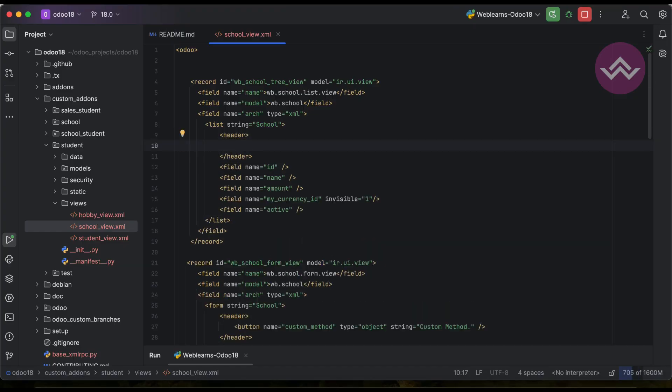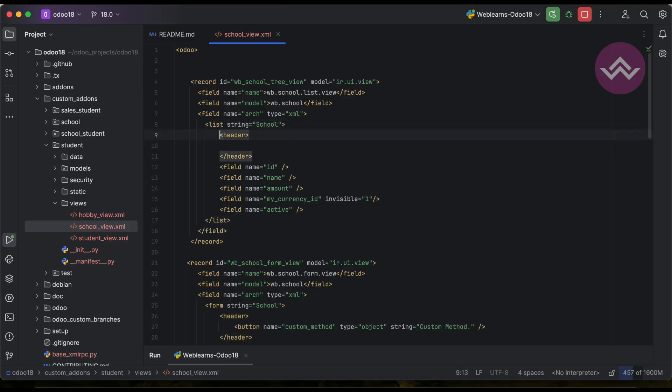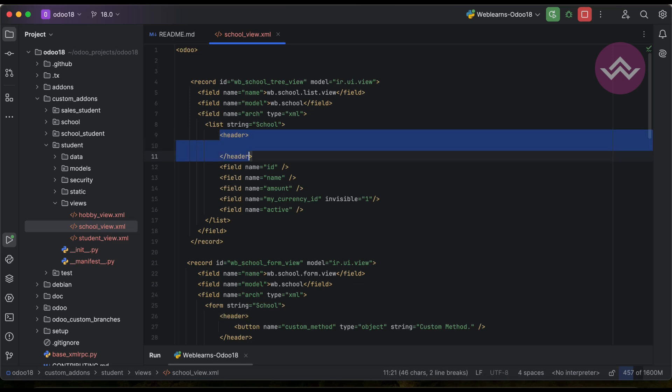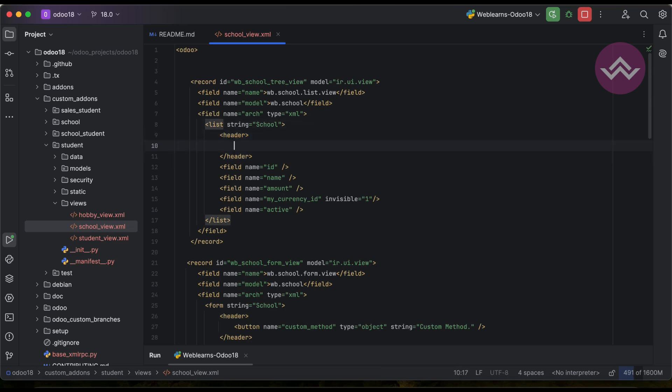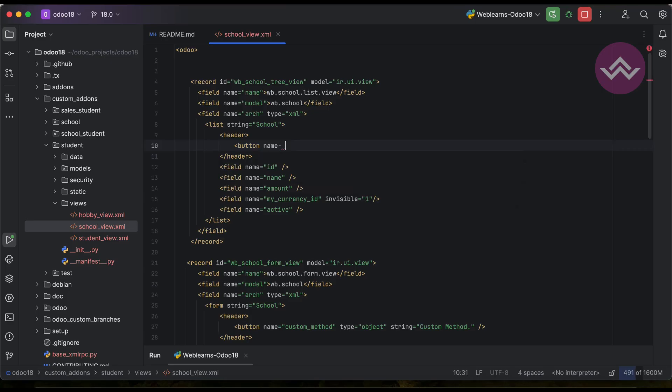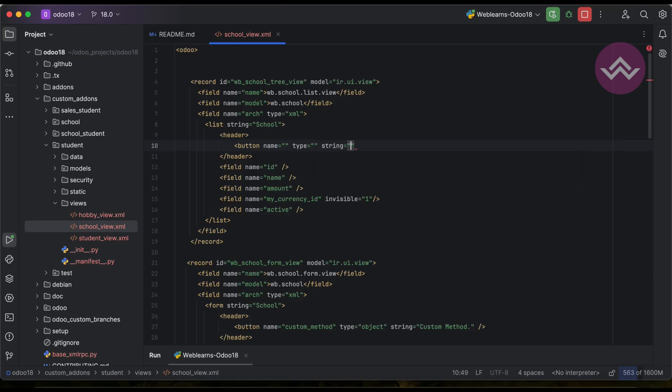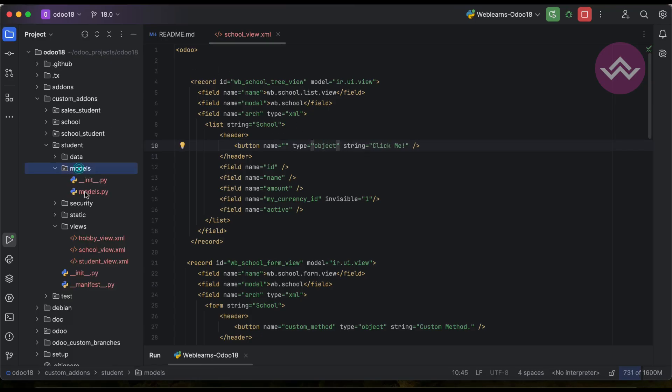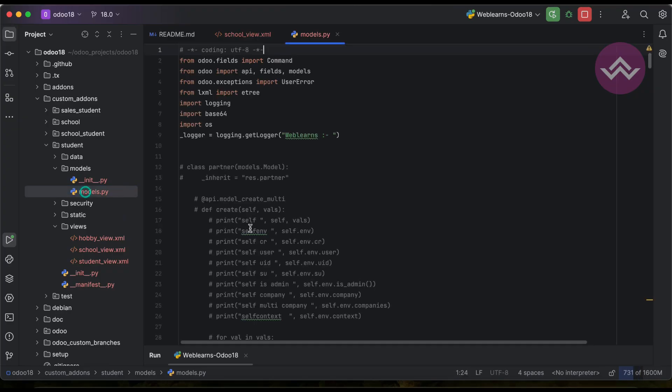Like this. Inside this list tag we have to add one more tag which is the sub tag of list, like this. And here we can add button. Okay, now type is the object.